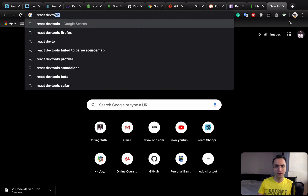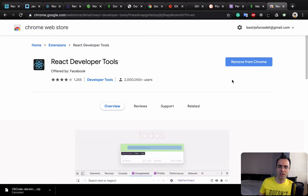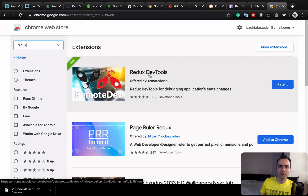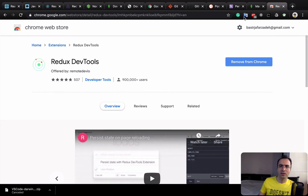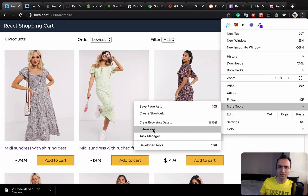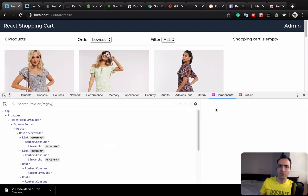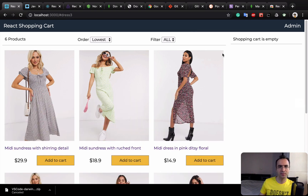Now install two Chrome extensions: React DevTools and Redux DevTools. Search for 'React DevTools' in the Chrome Web Store and click Install. Then search for 'Redux DevTools' and install that as well. To verify, open Chrome DevTools from More Tools > Developer Tools — you should see a Redux section, a Components section, and a Profiler. These confirm the extensions are installed correctly.